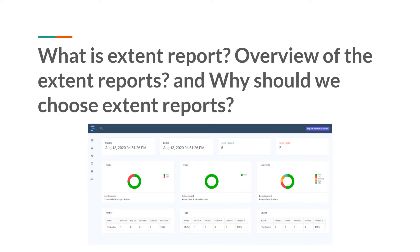Extent report is a third-party library that is designed for producing reports for automated tests. That means it is not a default library that comes with your automated tools. It is a third-party library — you have to download and set up this library explicitly. If you are using Selenium or TestNG or anything, it will not by default come with those tools.